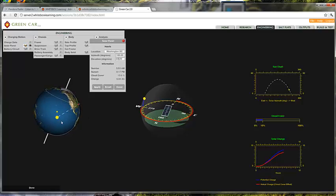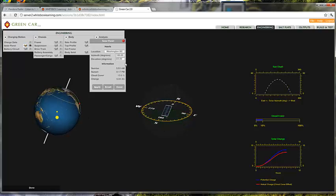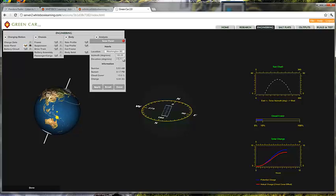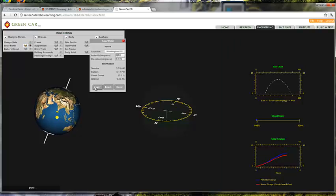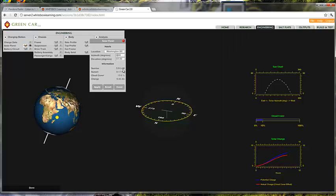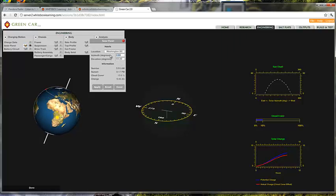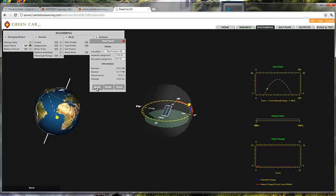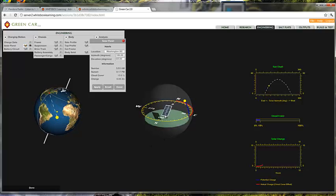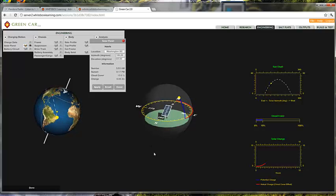I think my azimuth is set where I want it to be at 180. If we were looking at Sydney Australia, for example, the sun would be north of our location, so I would change my azimuth to zero, and now our solar panel would be pointing north. But we're in Washington DC, so I want my panel pointing south.